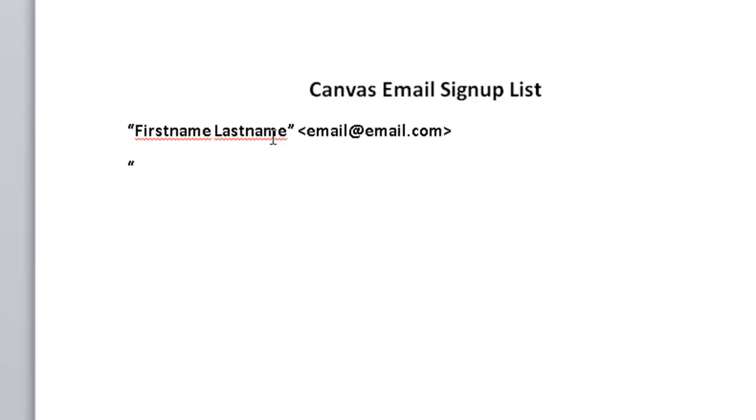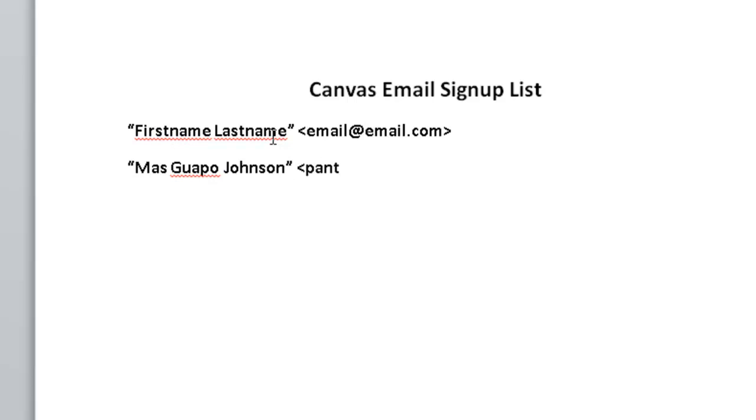So make sure you put your name in parentheses. So I'm going to go ahead and just go with a Mas Guapo Johnson, and then close parentheses. And we're going to do the little alligator mouth, and we'll put our email address. This is my spam email address that I use when I don't ever want to see the actual email that I get from people.